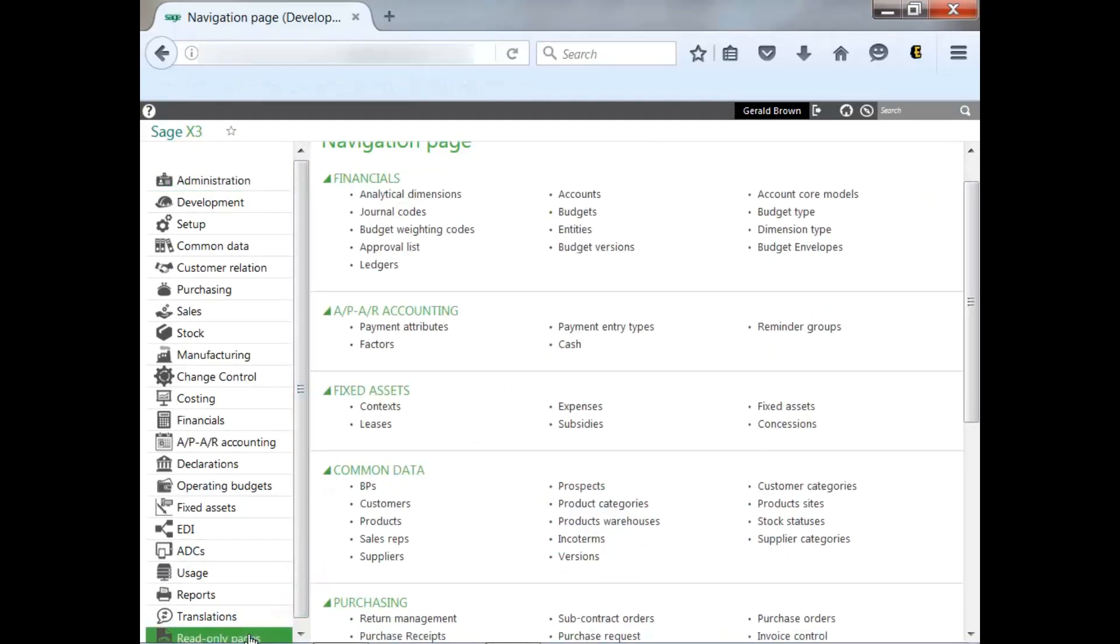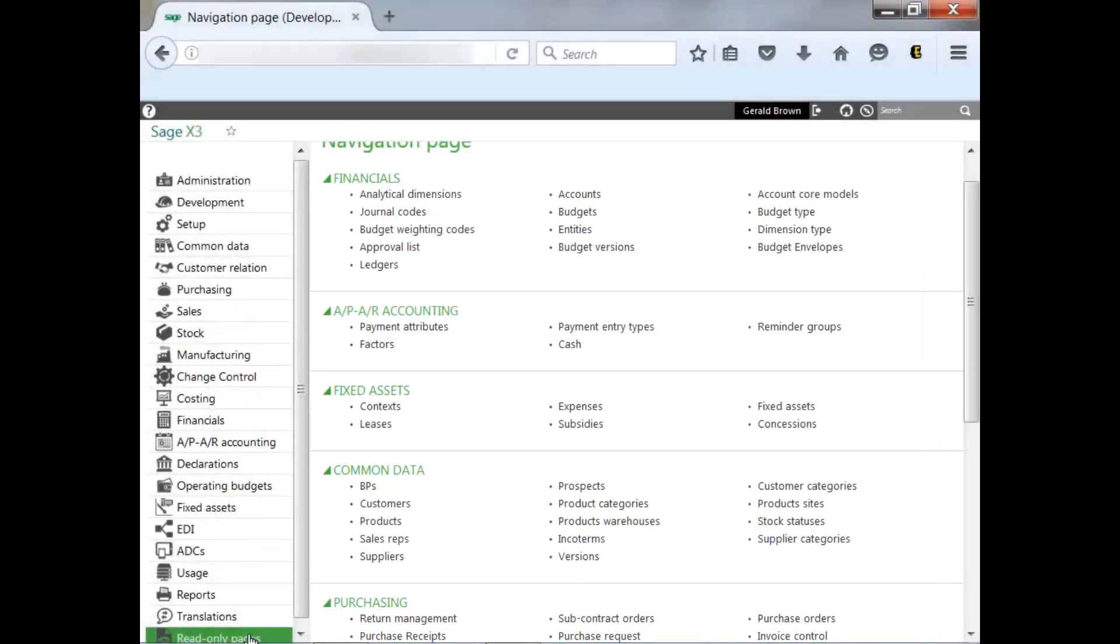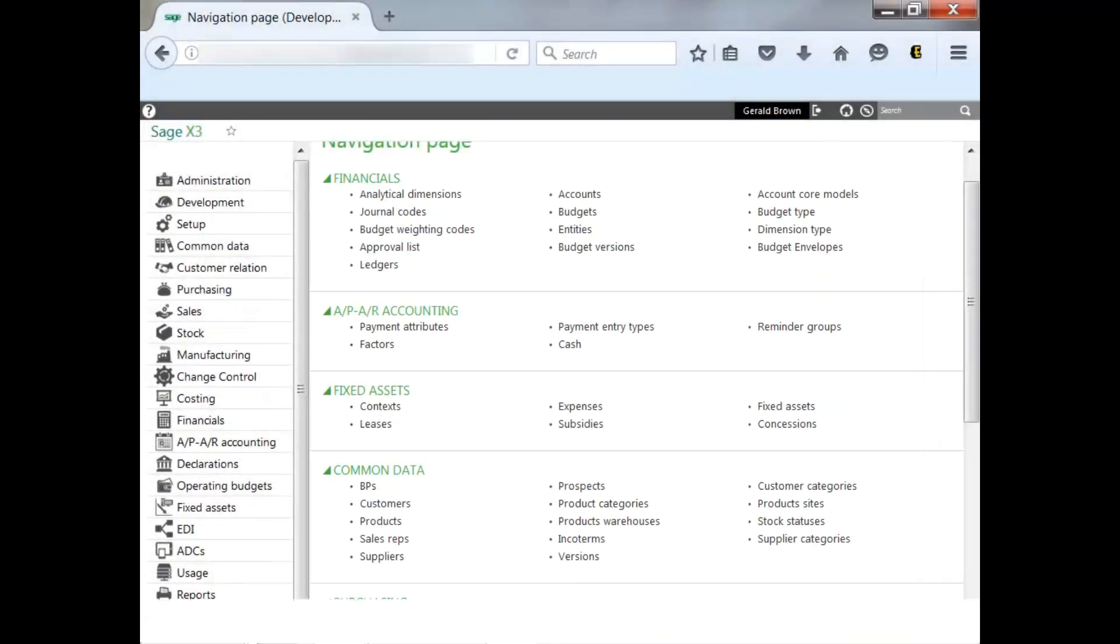and then go to the read-only pages module and select. As you can see, here you have the blocks divided by module, as in financials, APR accounting, fixed assets, etc. We'll go to common data and customers to show the example.